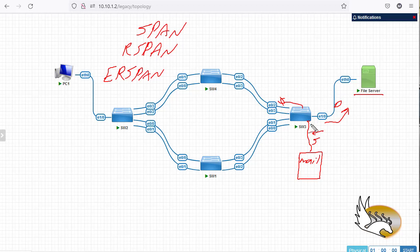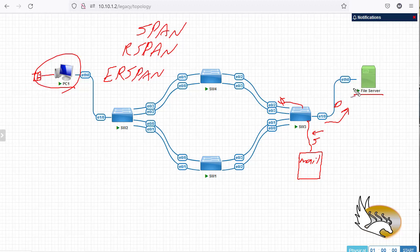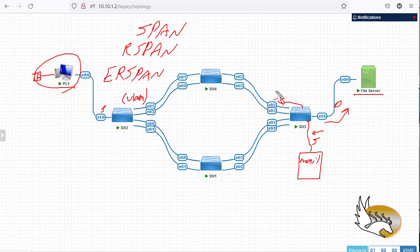What if the source is on another switch? For example, a PC has a phone connected to it that doesn't work properly. I want to send a copy of the traffic that phone generates to a file server on another switch. To do this, the source traffic is assigned to a VLAN, sent through a trunk link to the destination switch, where the destination is also specified as that VLAN, and then forwarded to the server.